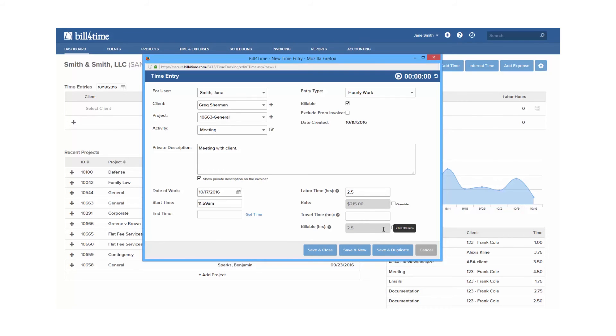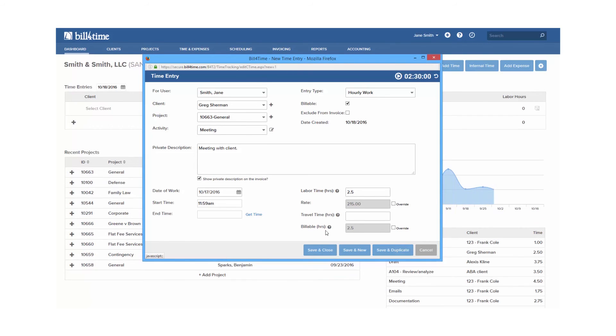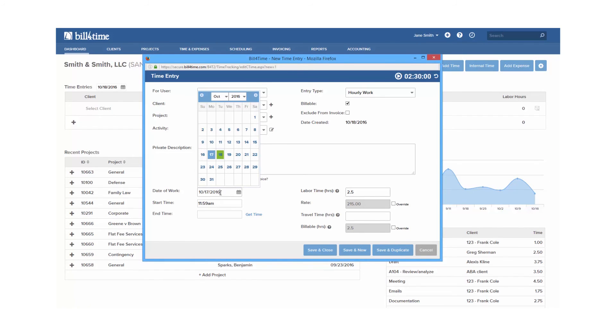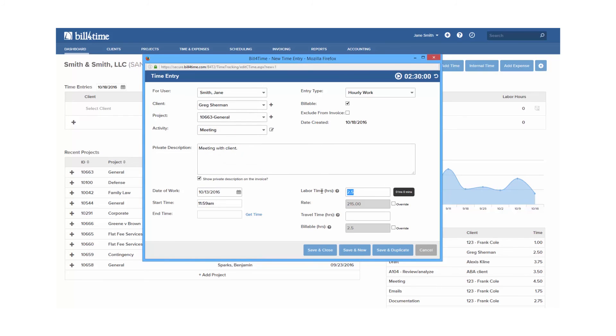You then have three saving options at the bottom. Save and duplicate allows you to save your entry, but keep everything filled in on your screen. This comes in handy if you have to add the same entry details over and over again, or if you have to add more entries for the same client. You can make the changes that are necessary and save it again and again as needed.